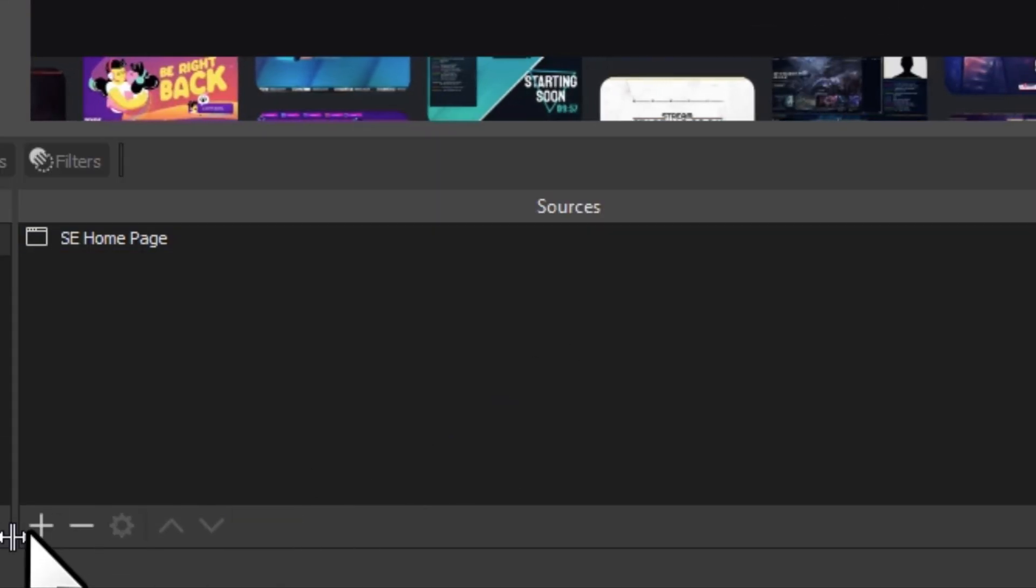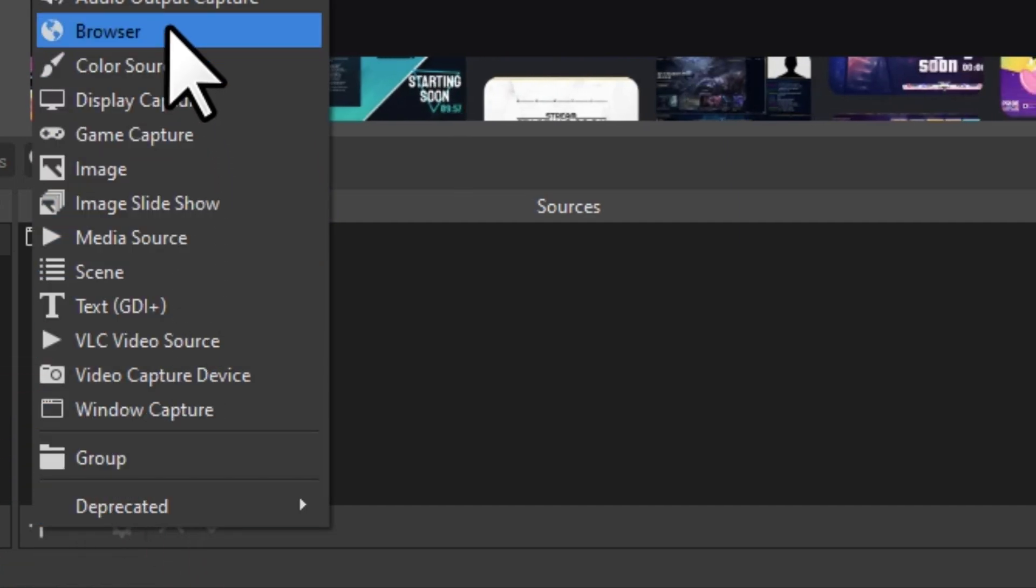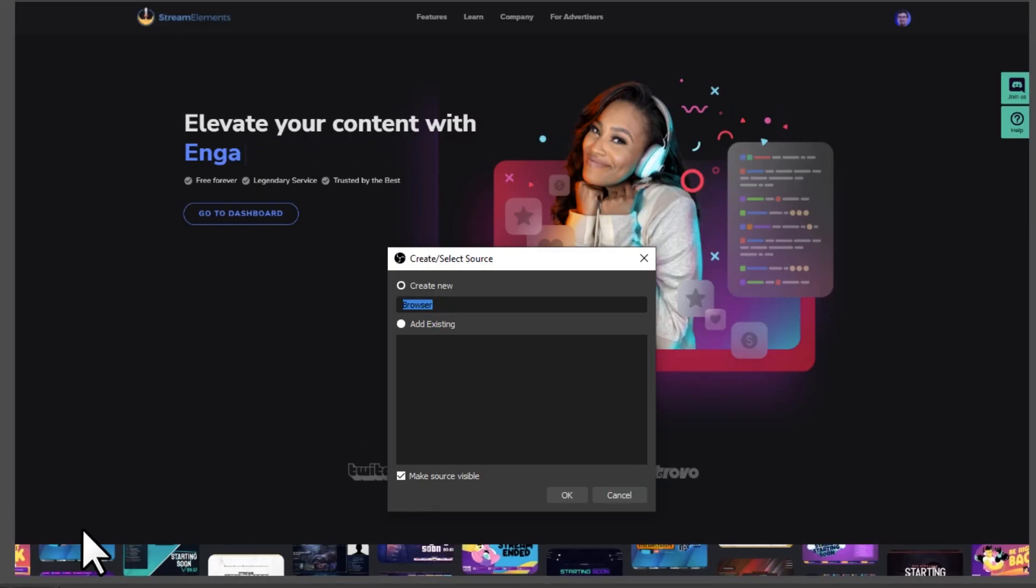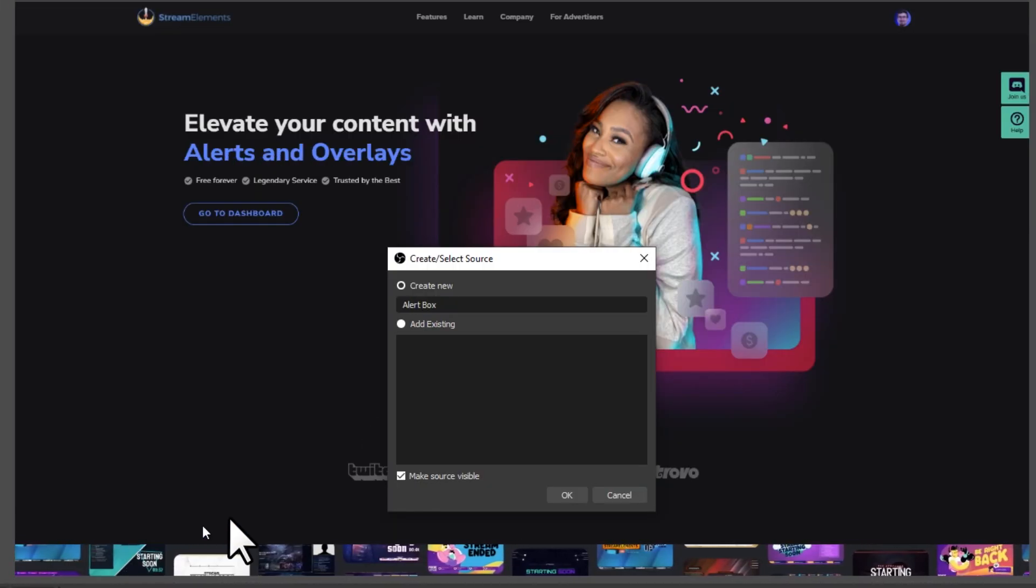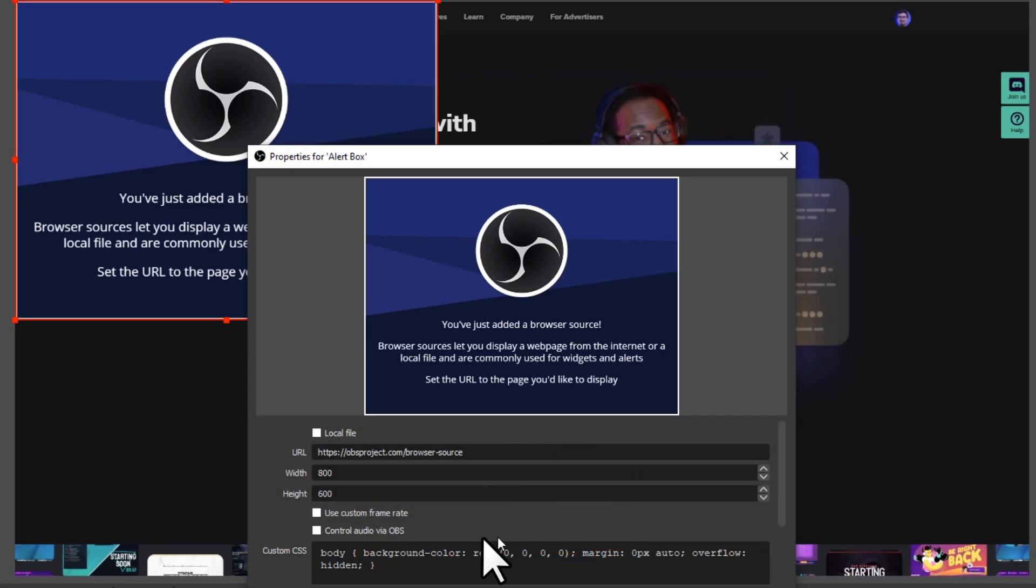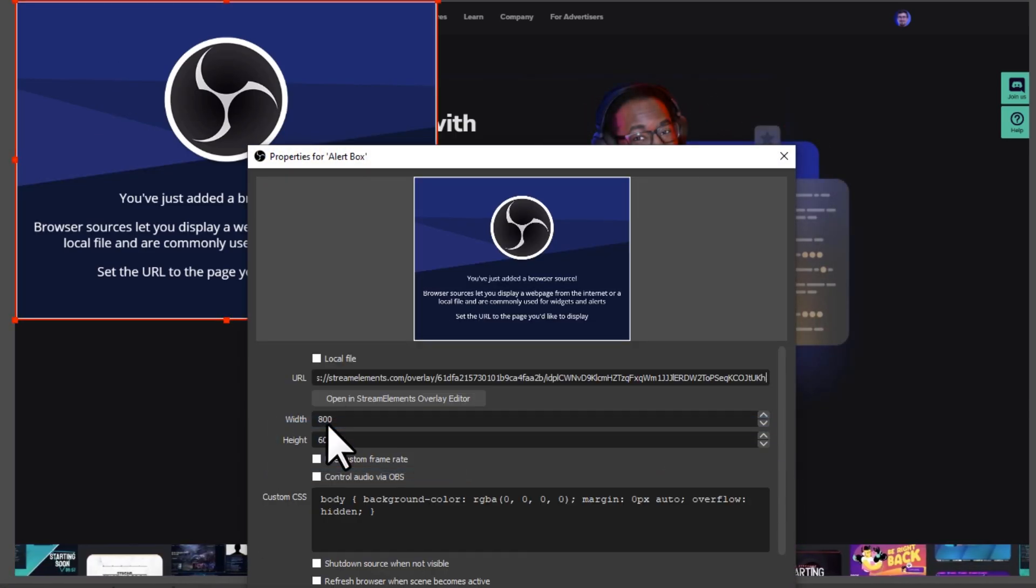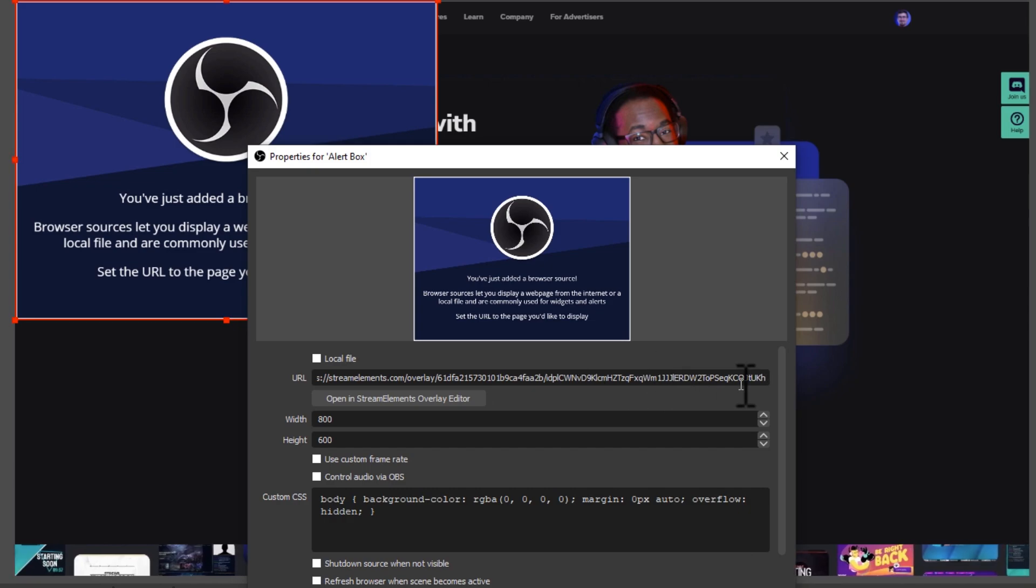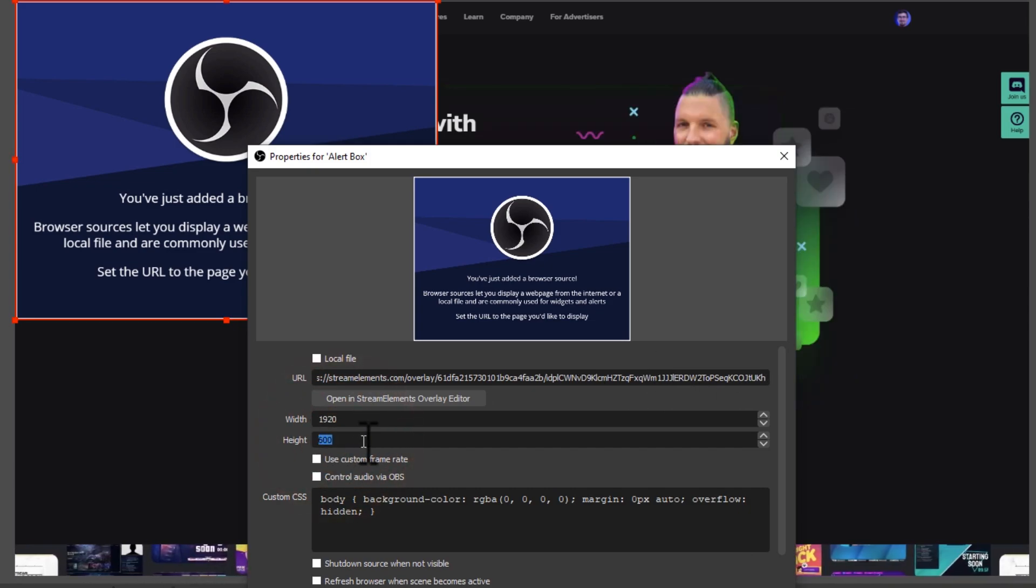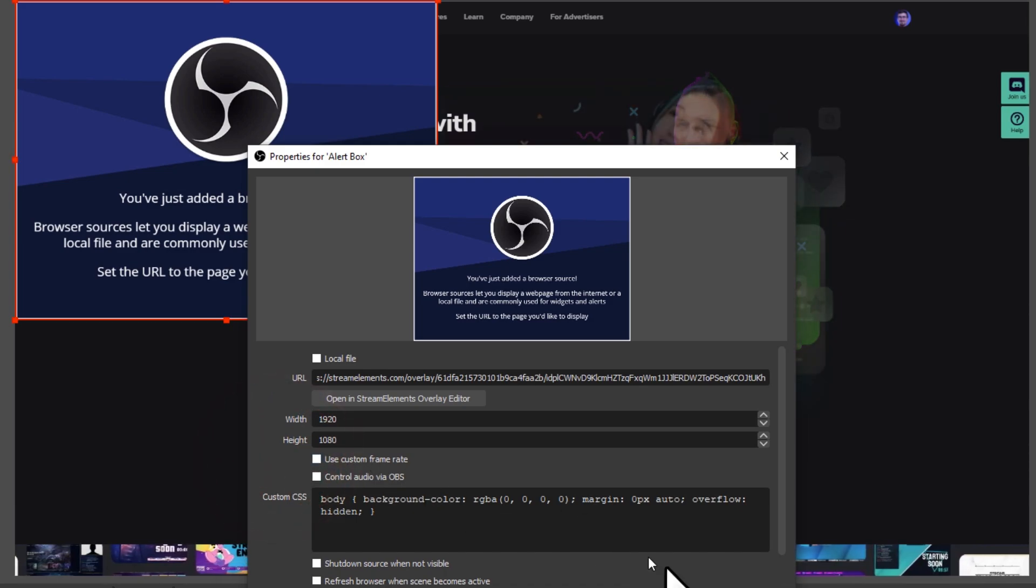To add your alert box to your overlay in OBS, go to your sources menu, click the plus icon, and add a browser source. Give it a name and continue. Now, just paste the URL that you copied from your overlays, and make sure to give it a width of 1920 and a height of 1080.